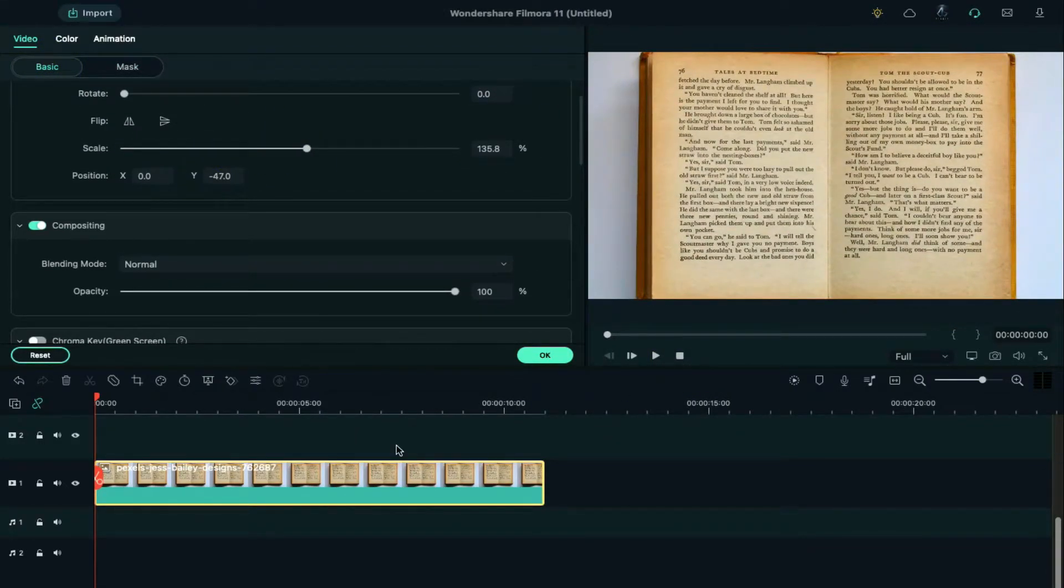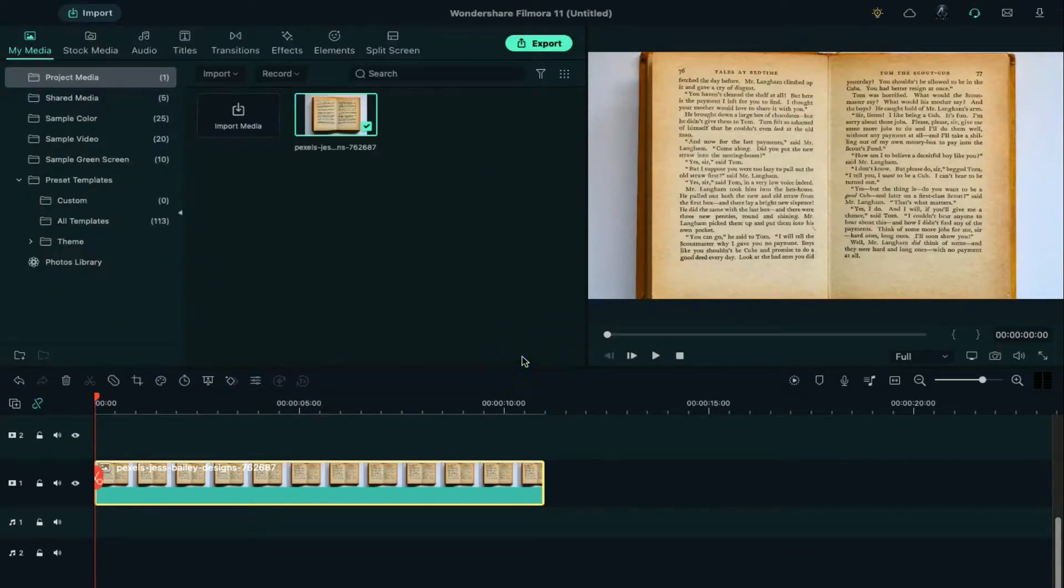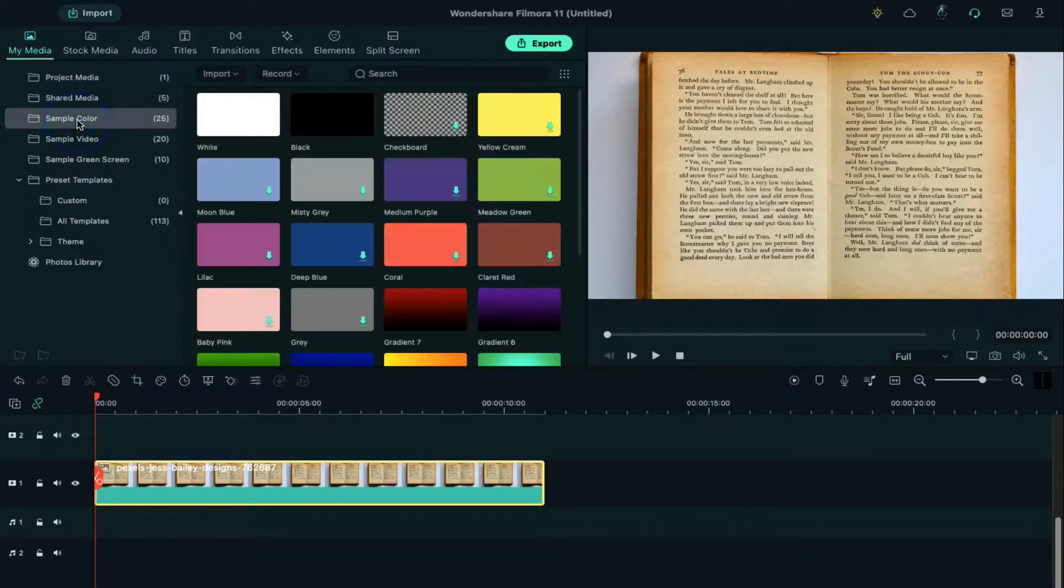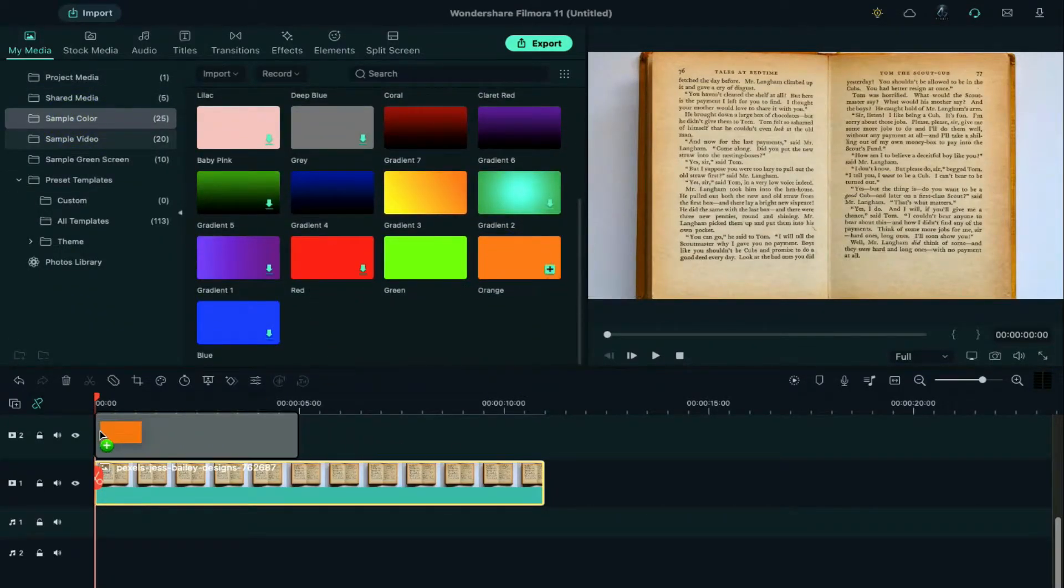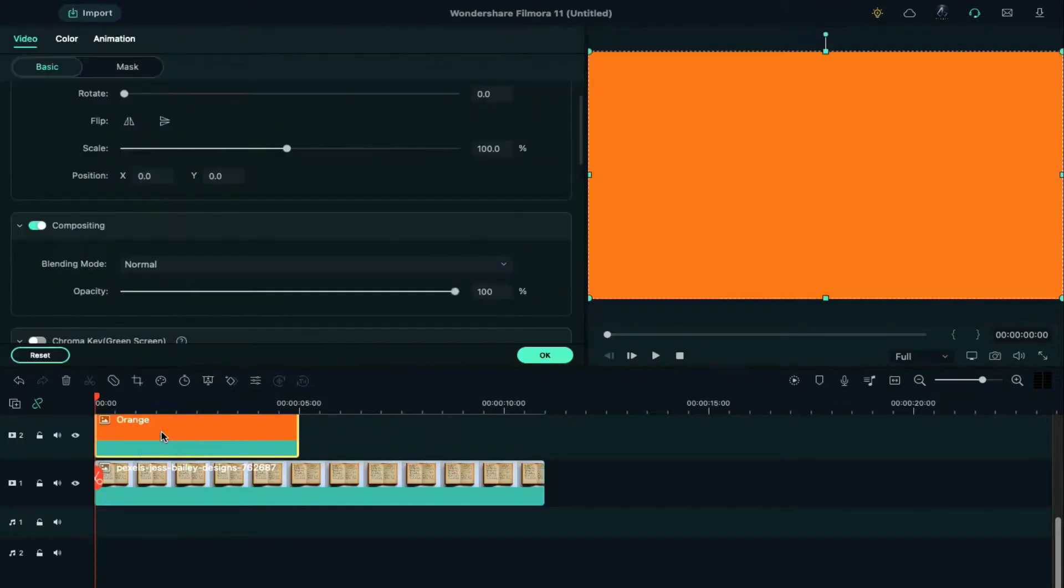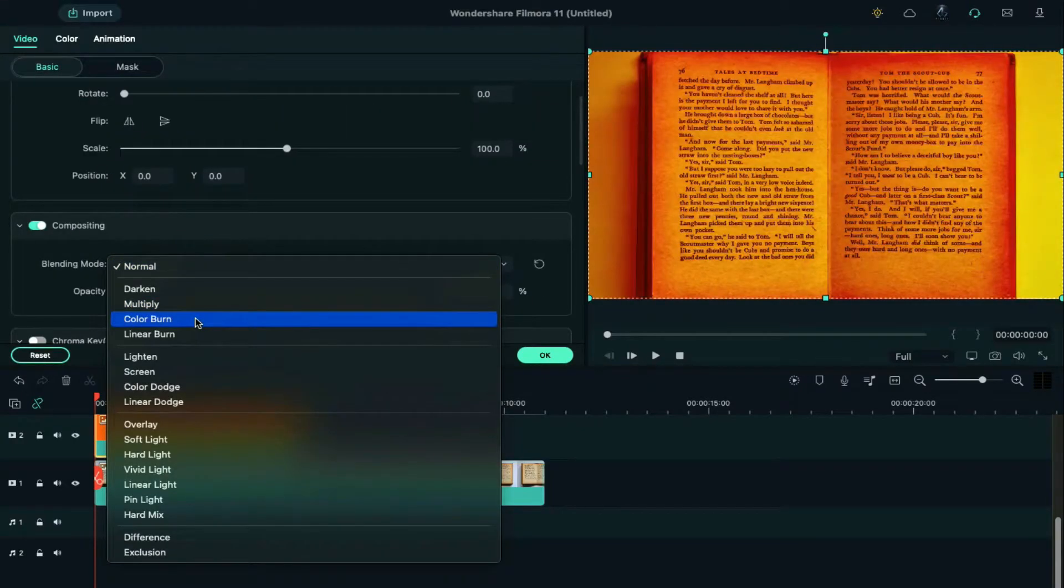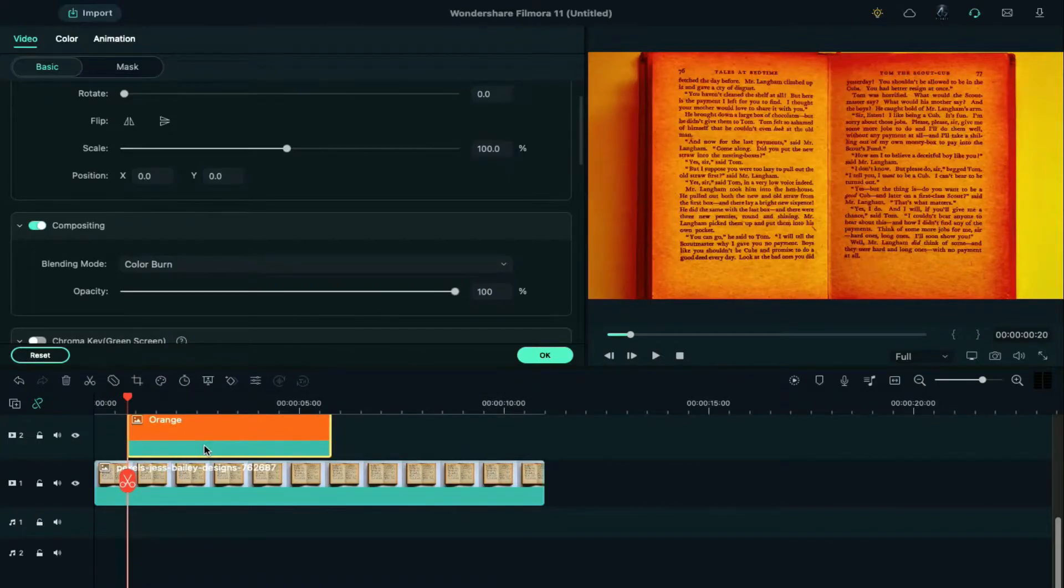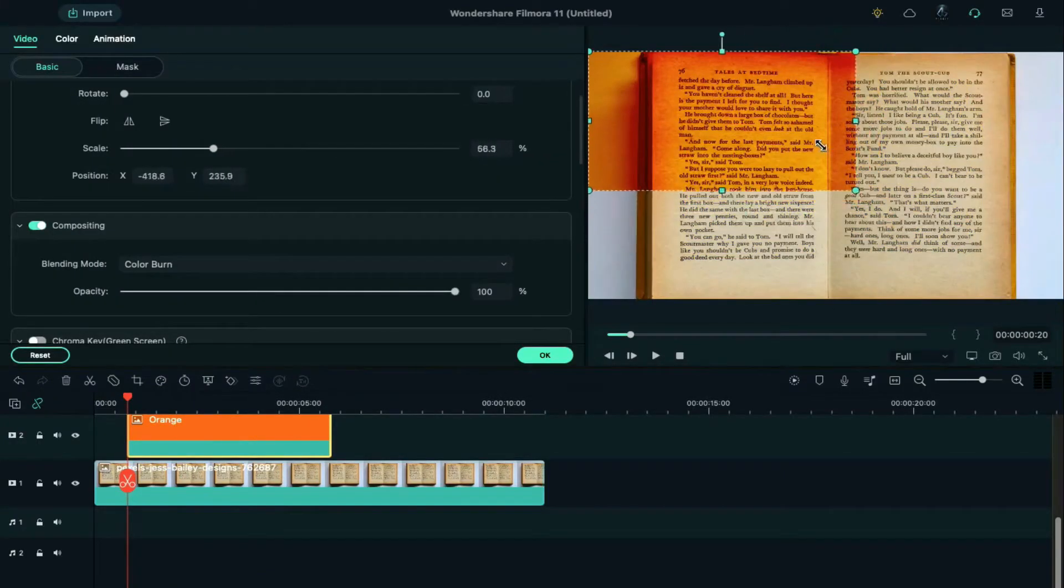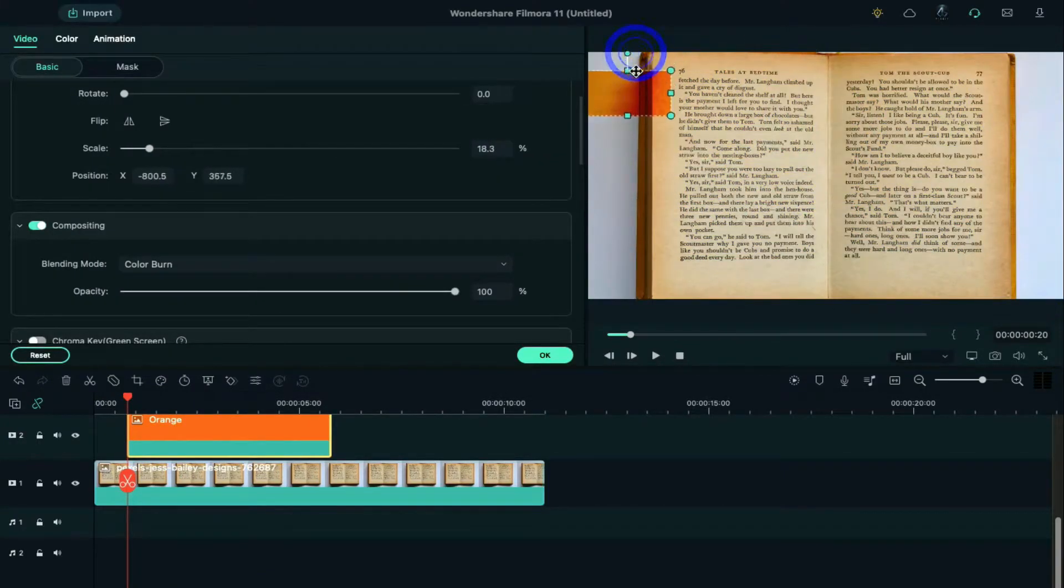Now go to the sample color and drop any color of your choice on track 2, which will be your highlight mark color. Double-click on the color and change blending mode to color burn. Move it right behind a bit.